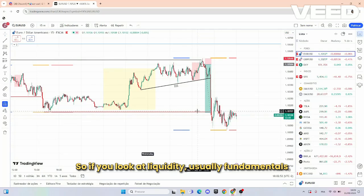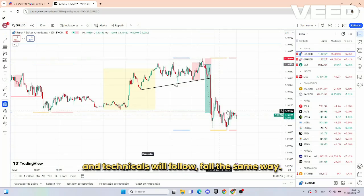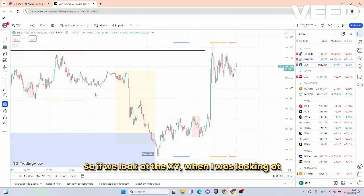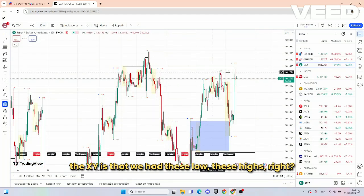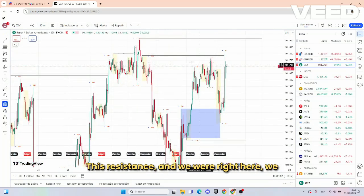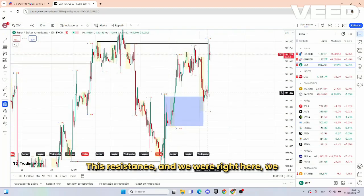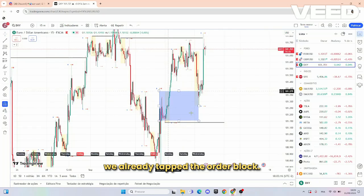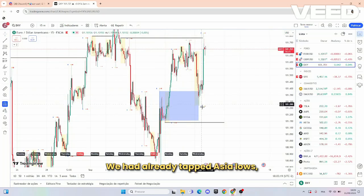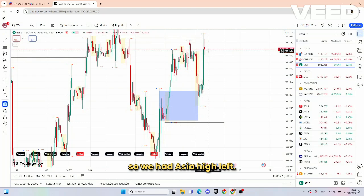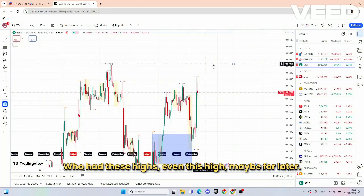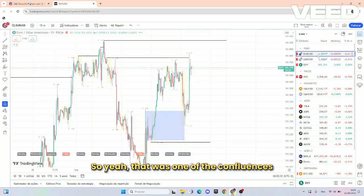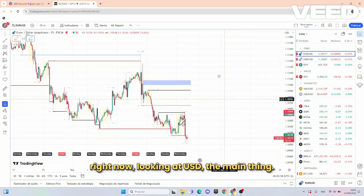If you look at liquidity, usually fundamentals and technicals will follow the same way. So looking at the DXY, what I was looking at is that we had these lows, these highs — this resistance — and we were right here. We could see we tapped this order block; price could have come down but we already tapped the order block. We had already tapped Asia lows, so we had a July high left and we had these highs — even this high — maybe for later. So that was one of the confluences.